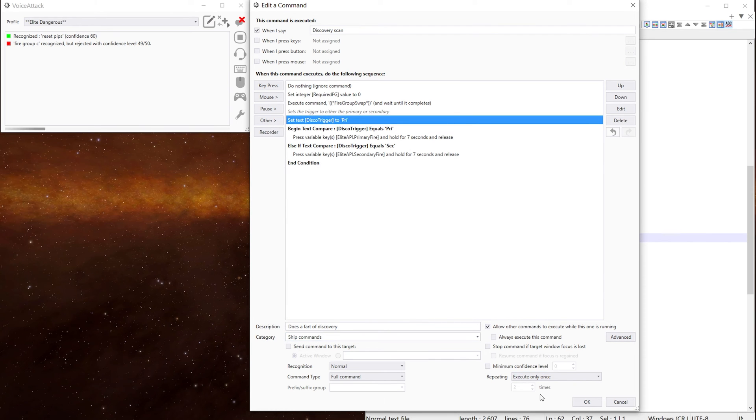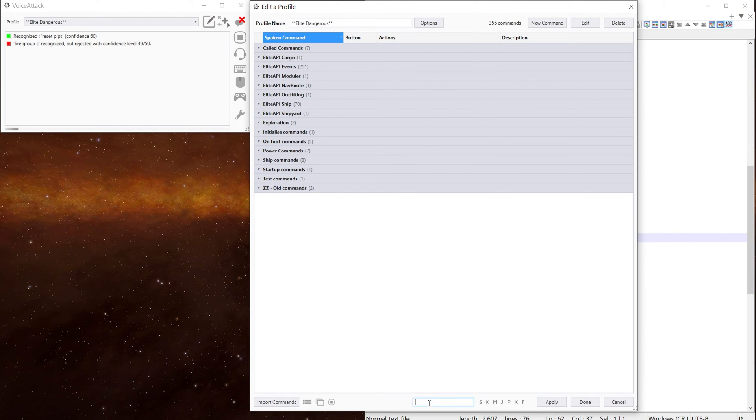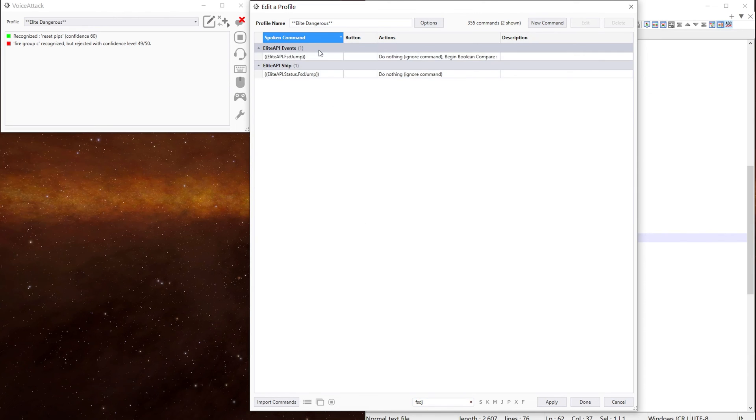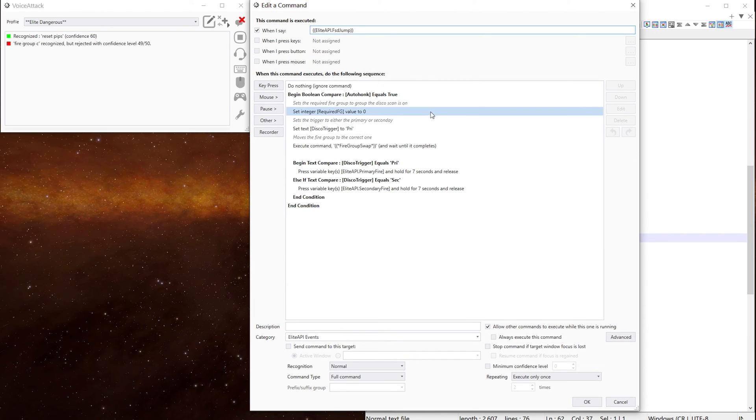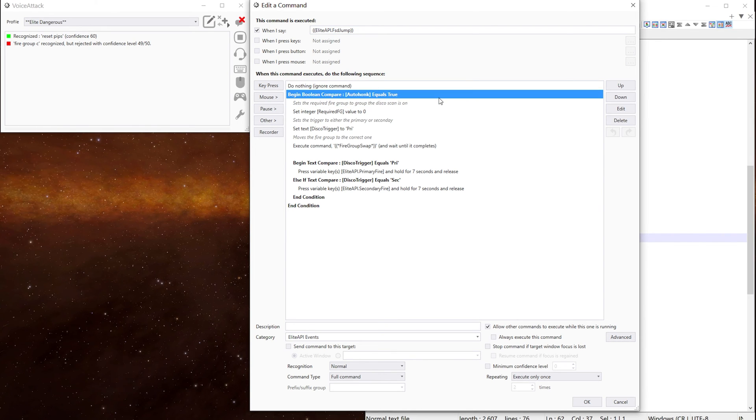So with the auto honk, which I referred to earlier, we find where my ears. So we're doing the same thing, basically. Do nothing. It doesn't show in the voice tag log window.